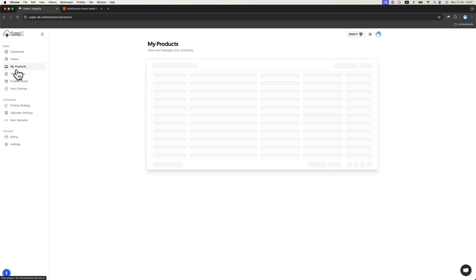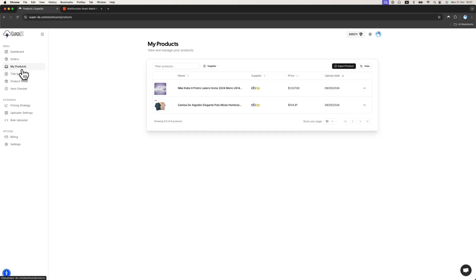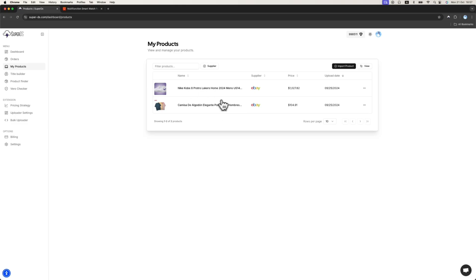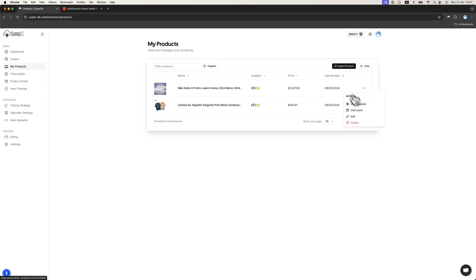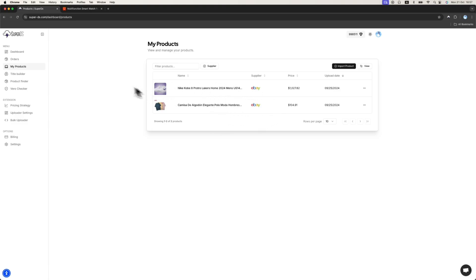The third page is the My Products page. Basically, we will show you your old products that are being uploaded with SuperDS extension in this Products tab. Here you can see the supplier, the store, your eBay store, the supplier that you uploaded the product from. You can manage everything in one place. It's really good to have it in one place.